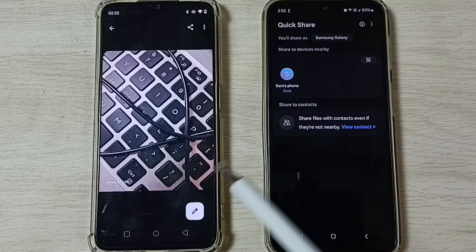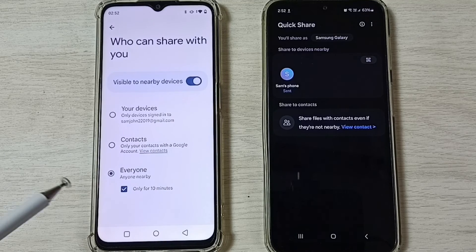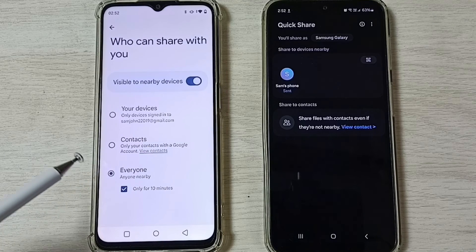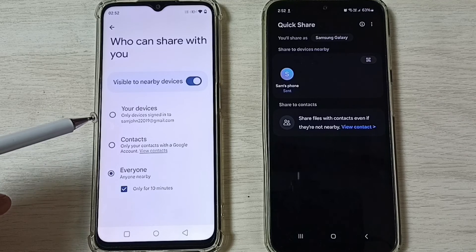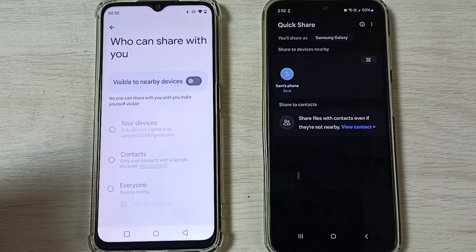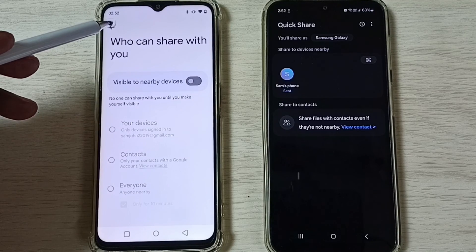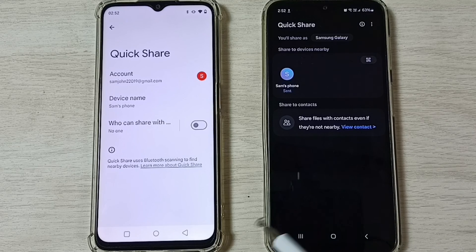I have successfully transferred the image from the Samsung Galaxy mobile phone to the Realme mobile phone. After the file transfer, we have to turn off Quick Share — just select here and it's turned off. Done. This is how we can transfer files between the two phones.